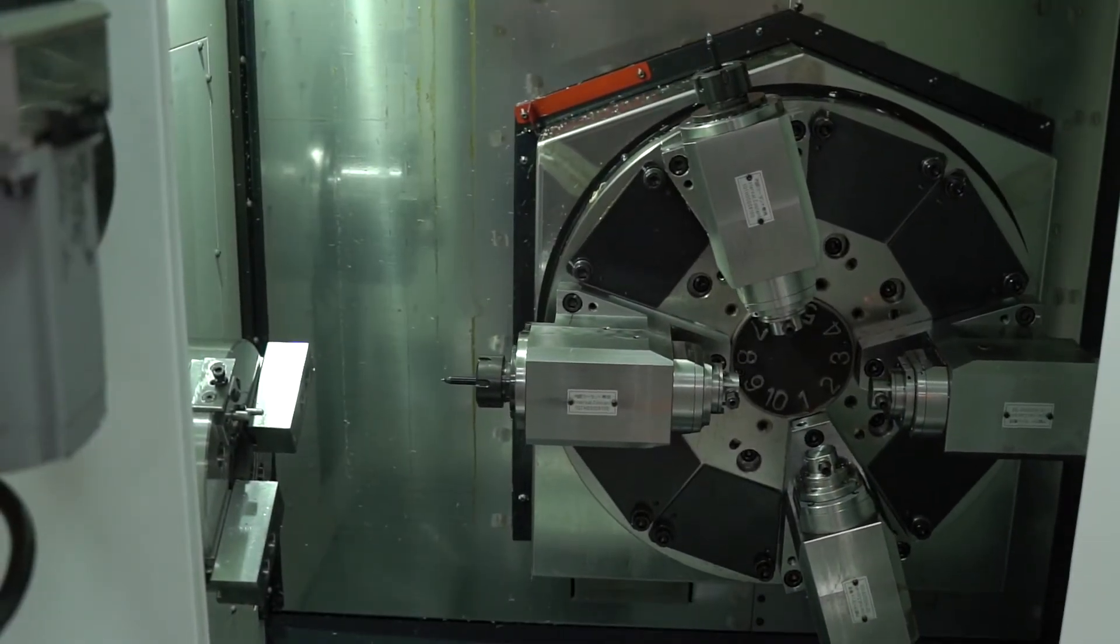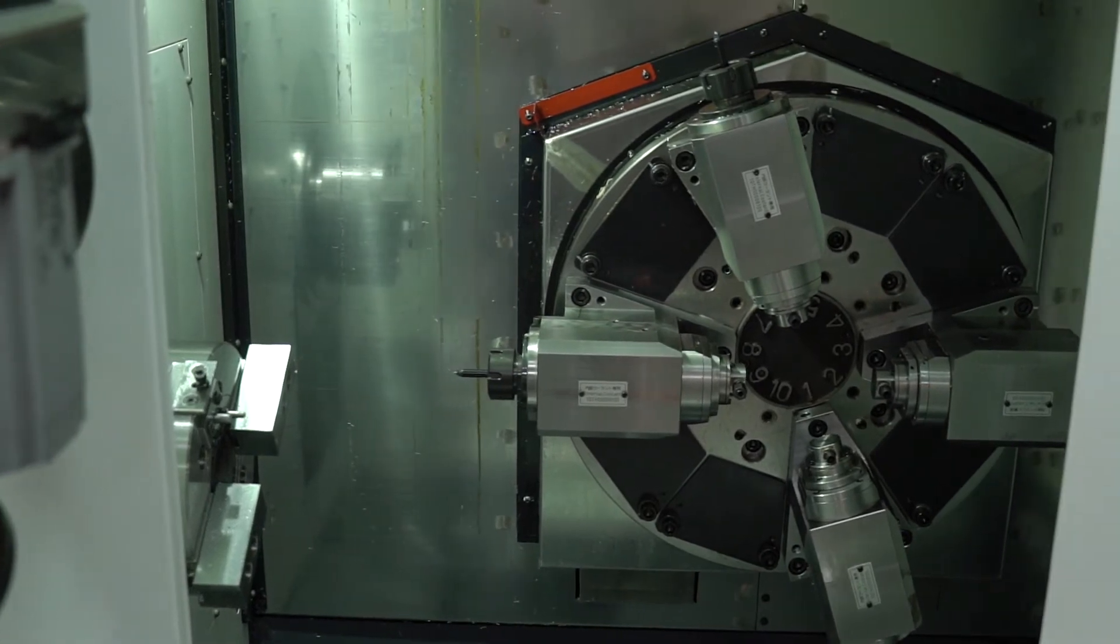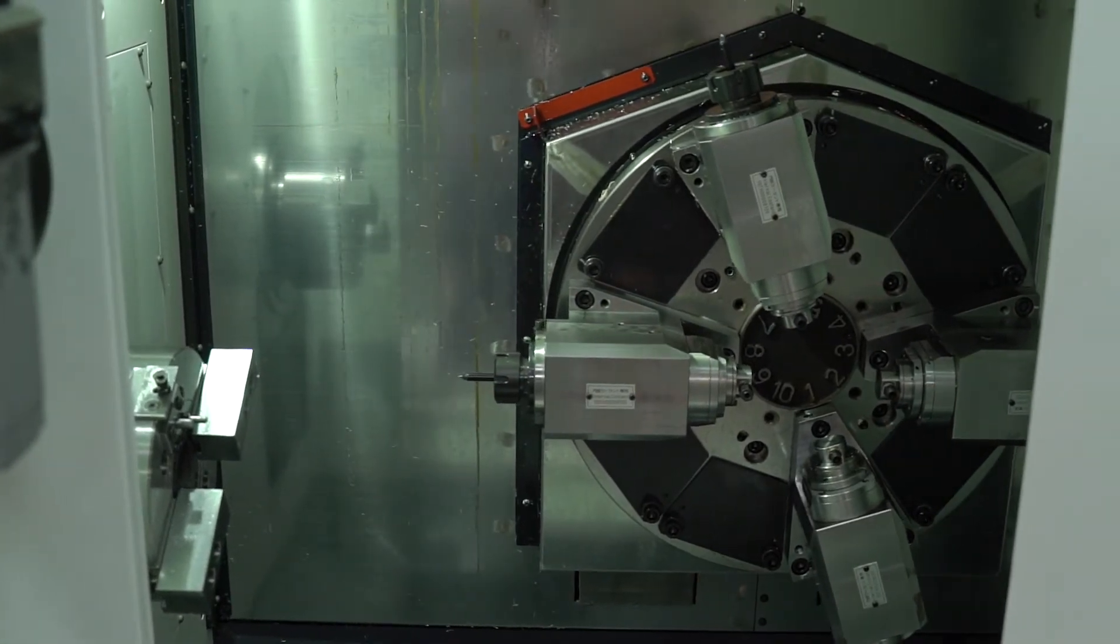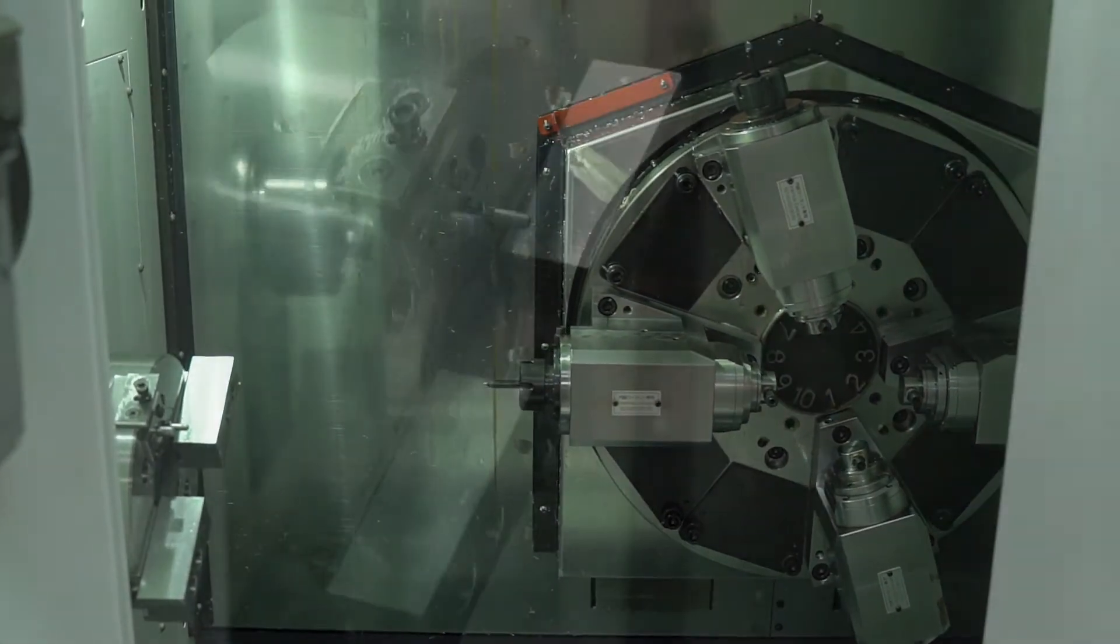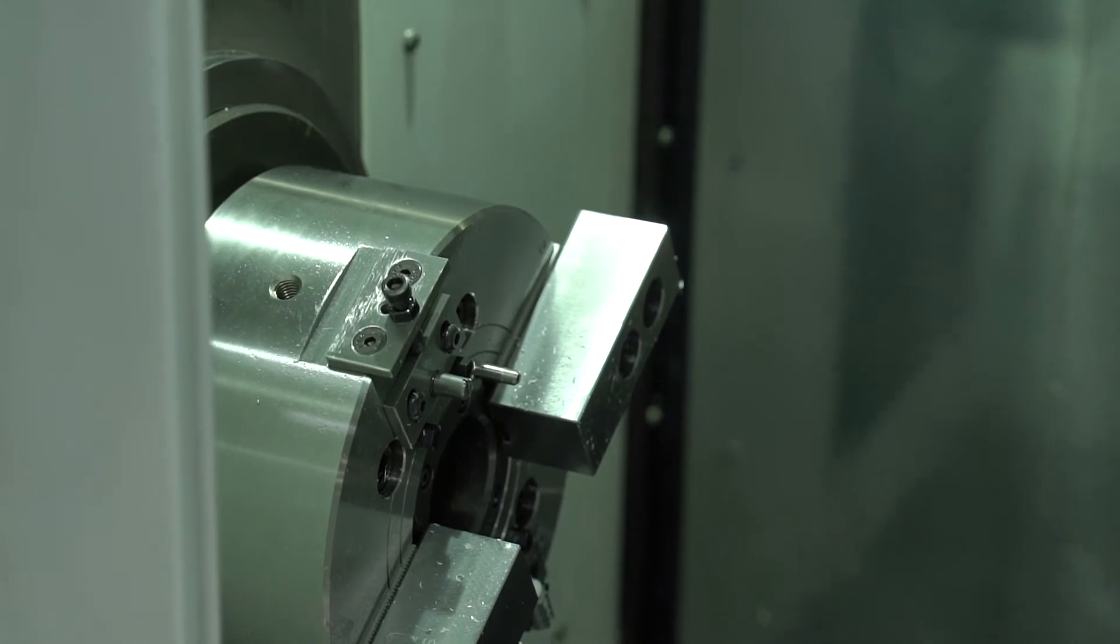The machine has four axes. We have X, Y, Z, and C rotary.